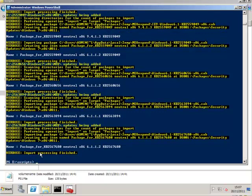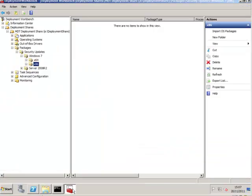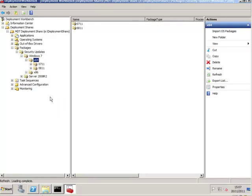So with that in place, let's have a look at what it's done for me in the deployment toolkit. So I go into my deployment workbench. Let's go through now and refresh.